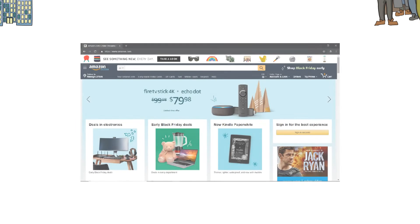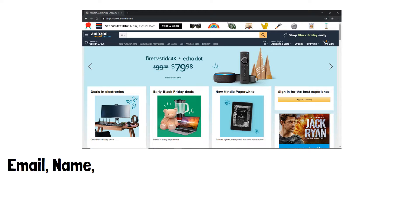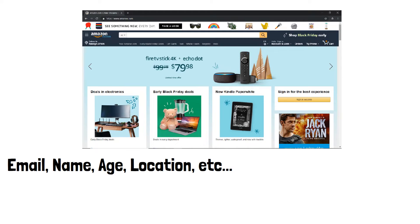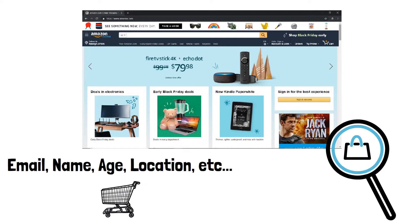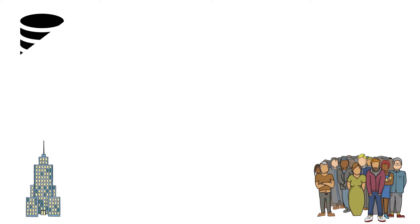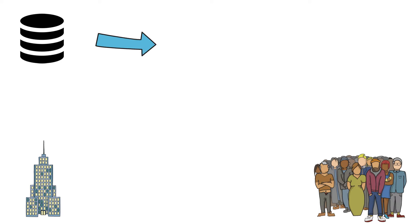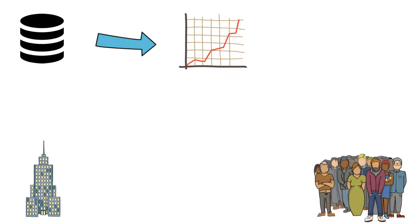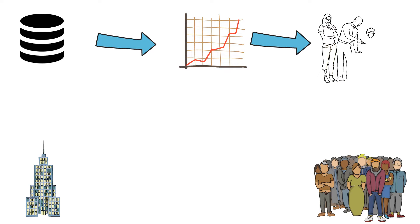Let's start by understanding the overall data project. Companies collect data from customers in various forms. For example, in the case of Amazon, they might collect user data such as email, name, age, location, etc. Then there are data about purchase history and orders, user search keywords, and recently looked items. These data come in various forms and formats and might be located at different tables in different locations. The goal of any data project is to extract value from data and help businesses make decisions to improve their product and service.